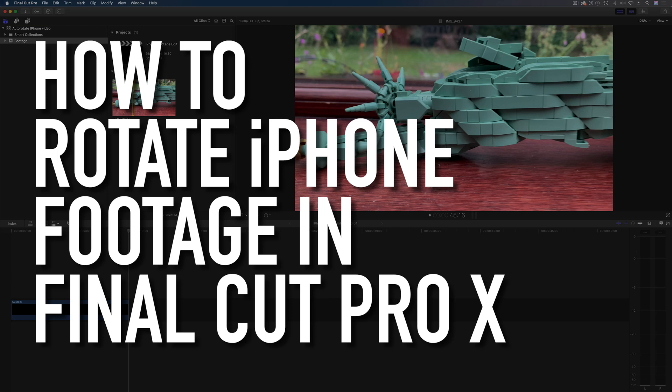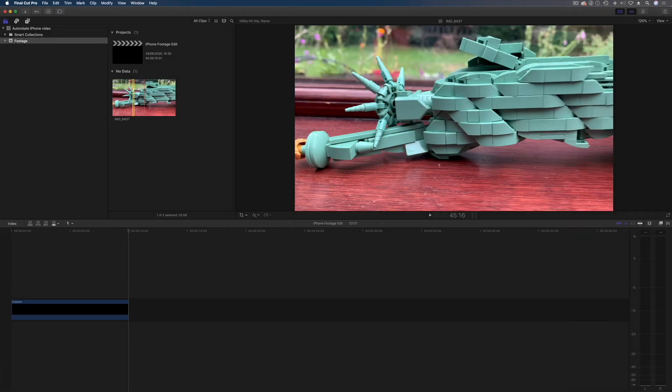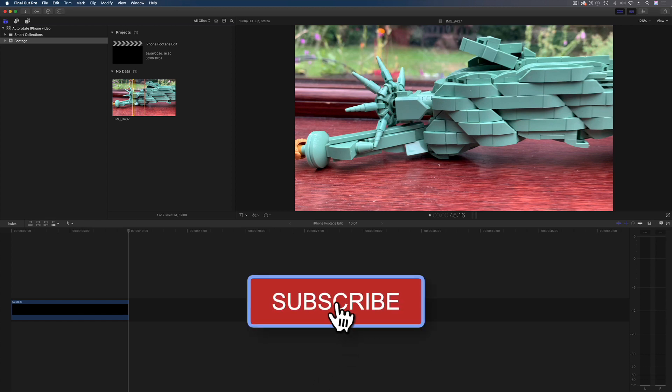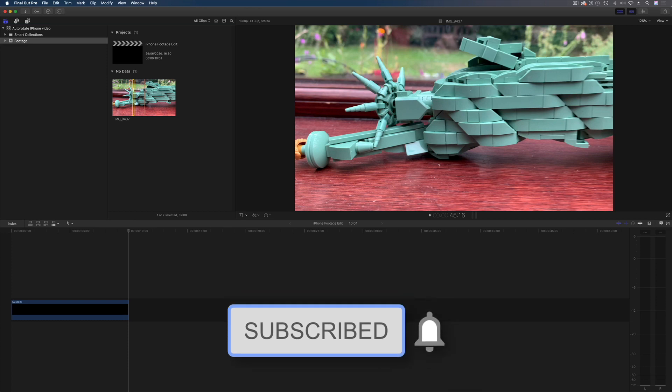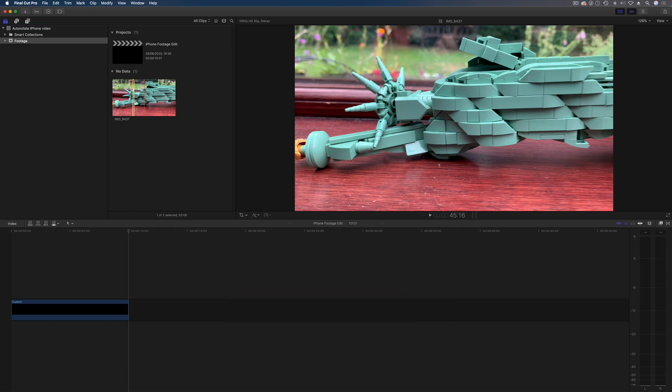Hello and welcome to another tutorial. This time we're going to be looking at how to rotate iPhone footage in Final Cut Pro X the easiest way possible. Trust me, this is a great tip, but if you're new here, a subscribe and like are always welcome. Right, okay, let's get straight into it.